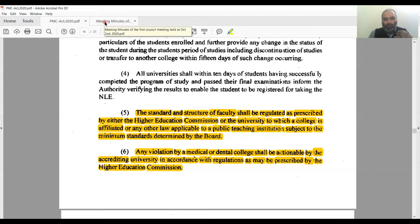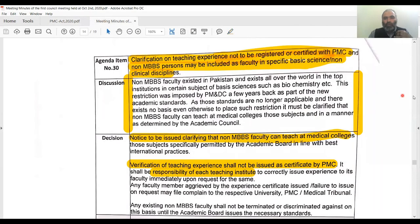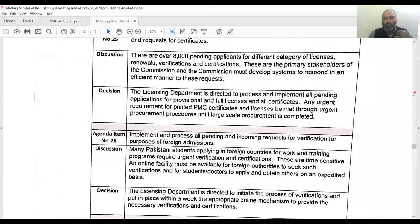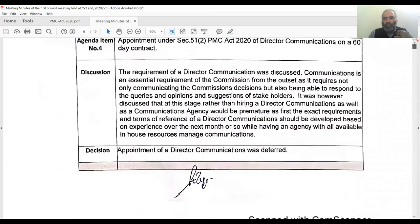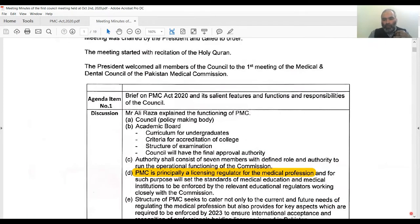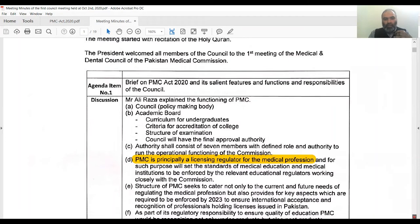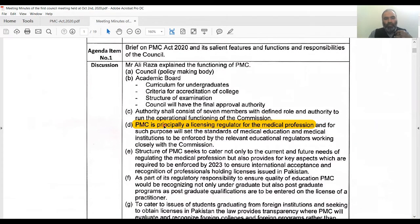Now I would like your attention to a document uploaded on the PMC website. This is the first council meeting of PMC, held on Friday, October 2nd, 2020. Literally on the first page, they clearly state what they are: PMC is principally a licensing regulator for the medical profession. When you say you're primarily a licensing regulator, that means anything to do with the clinical side and specifically the licensing side is what you are linked to.